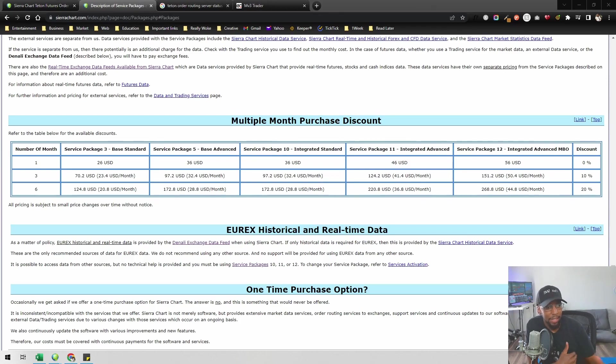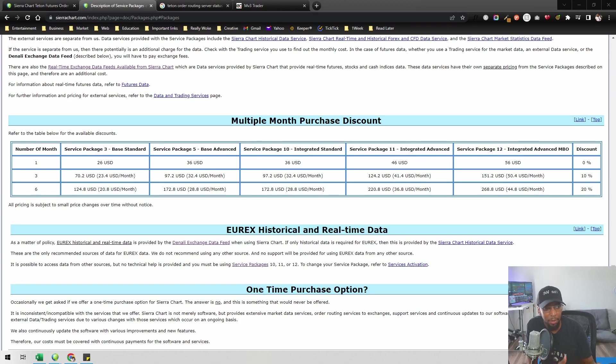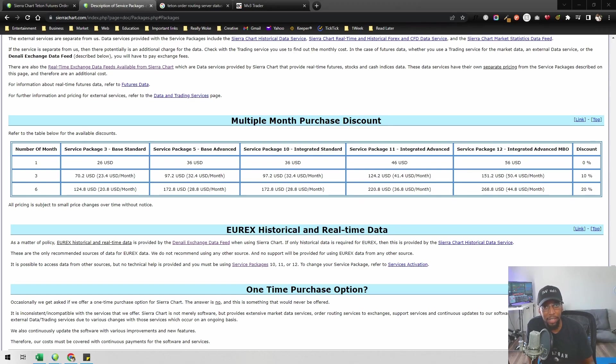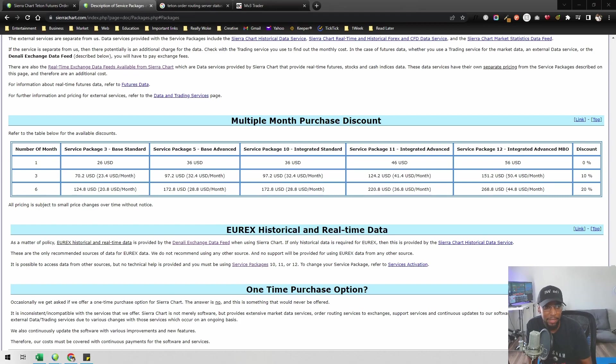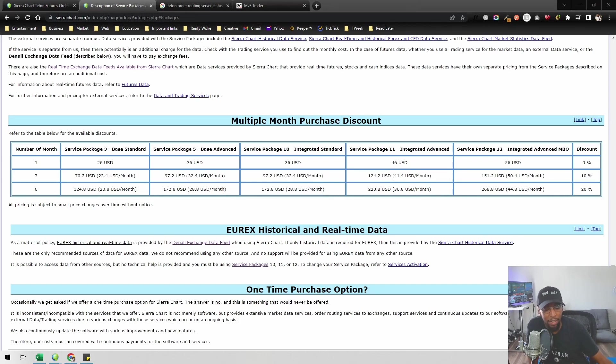Once you get all of that set up, one other thing you'll have to do - and your broker will know how to do this - is let them know what your Sierra Chart account name is. That way they can link the account you have with them with Teton, and then you'll be able to connect to Sierra Chart and have everything work. So let's talk about connecting your Sierra Chart to the Teton order routing.